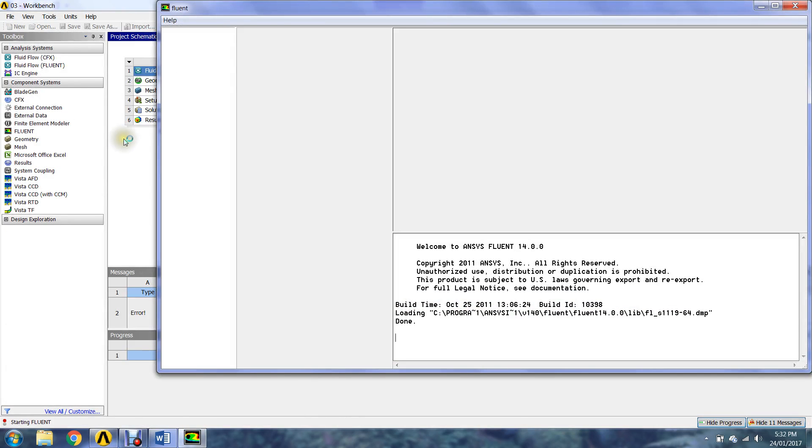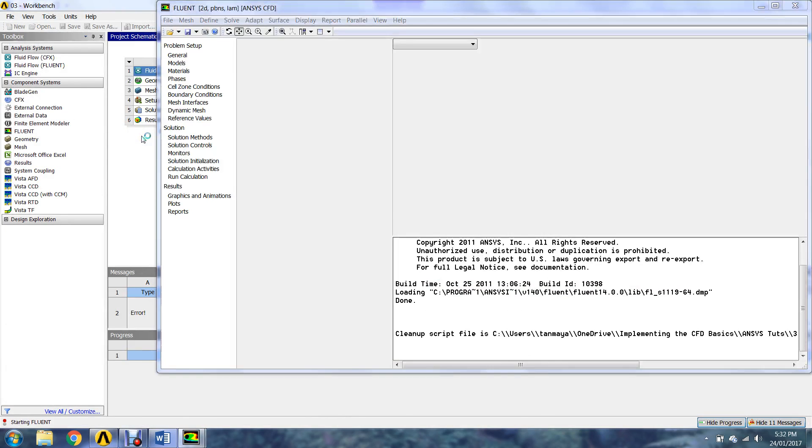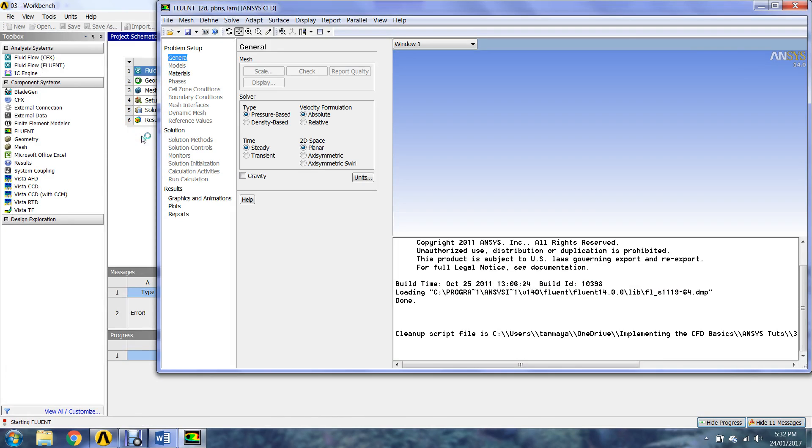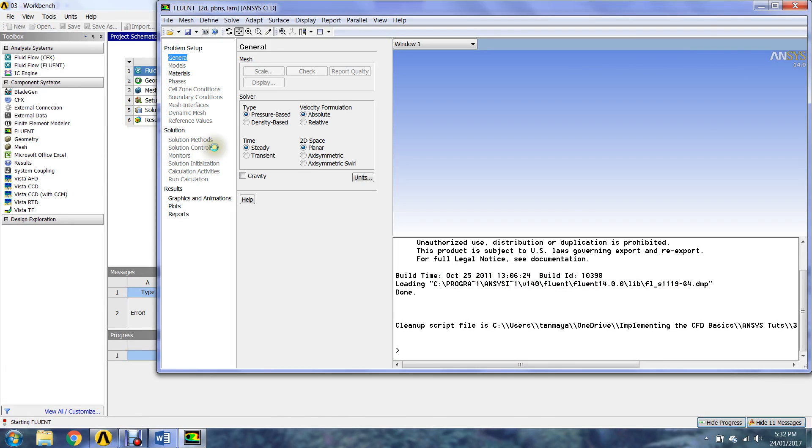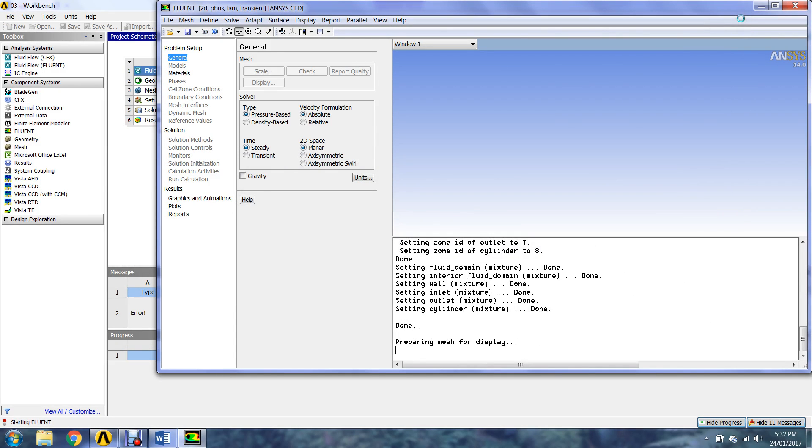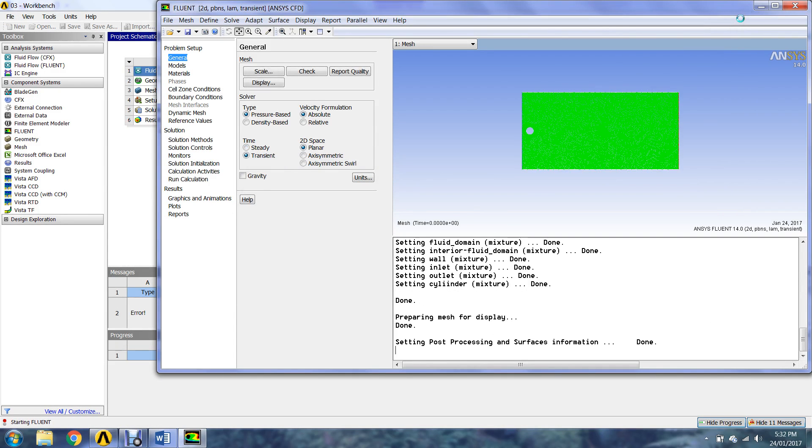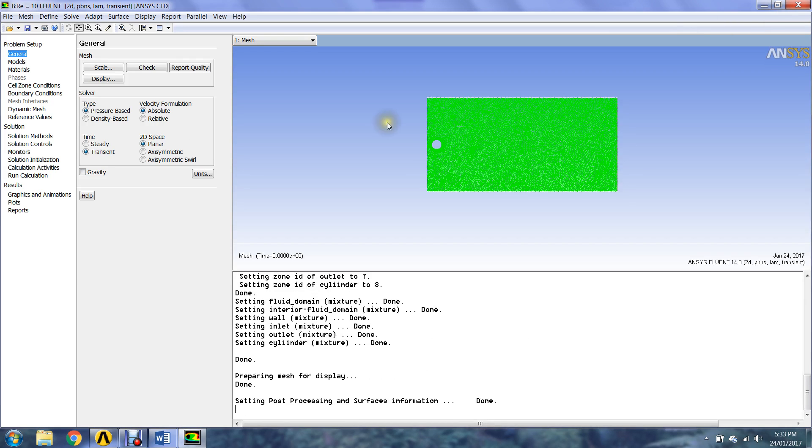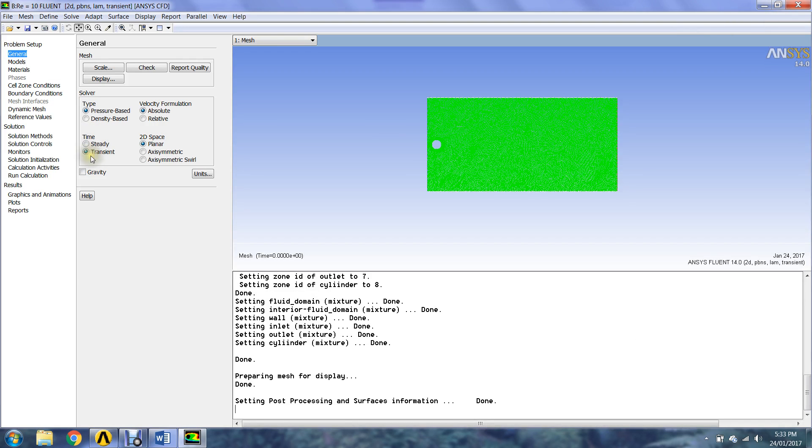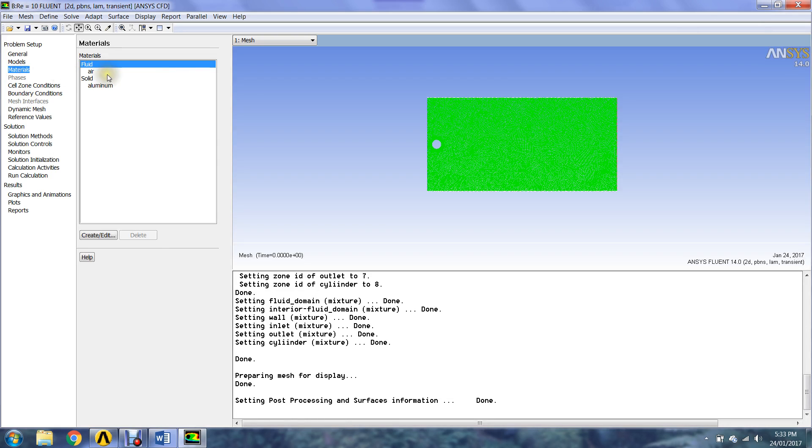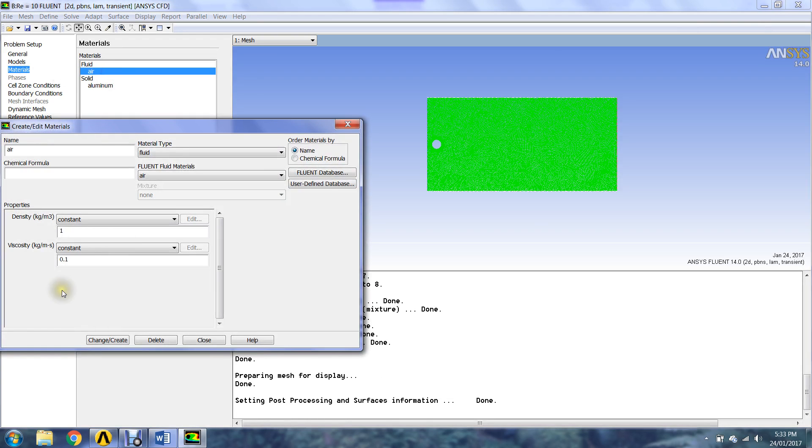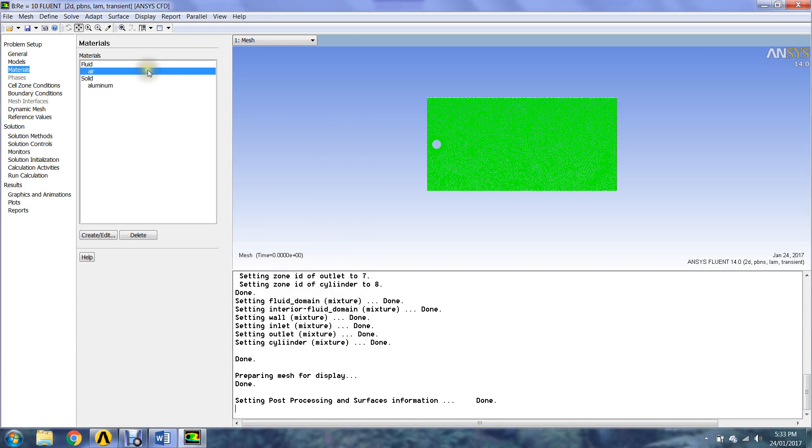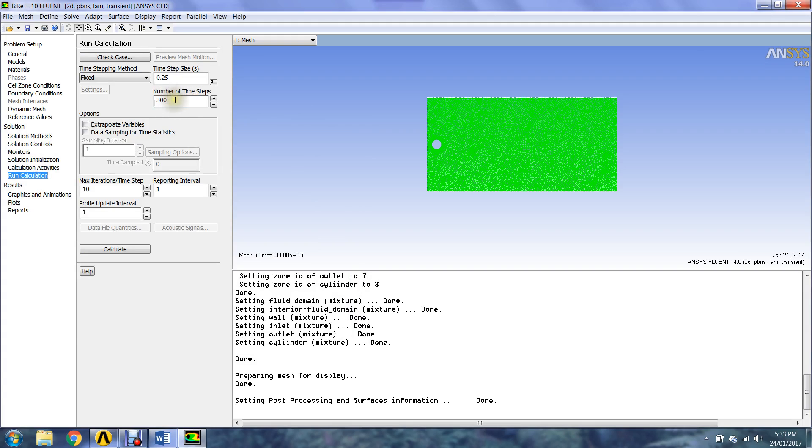Even for the Reynolds number of 10 I assumed that the flow would be transient. I didn't assume that it would be steady—I know by literature that it's steady but we have to understand how it becomes steady. Even for the Reynolds number 10 I said that it is transient, and the only change was of the dynamic viscosity. I changed it to 0.1 rather than 0.01 so that would make my Reynolds number 10, and I also ran this simulation for 75 seconds in total.